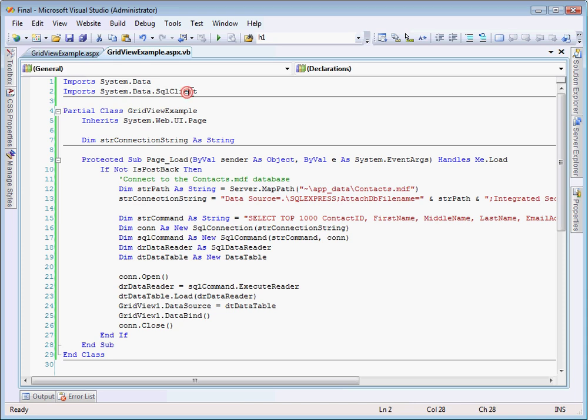So the first thing you should notice is that up at the top, we have two import statements. We have system.data and system.data.sqlclient, and those are needed to perform basic SQL applications. So we always have to have those.